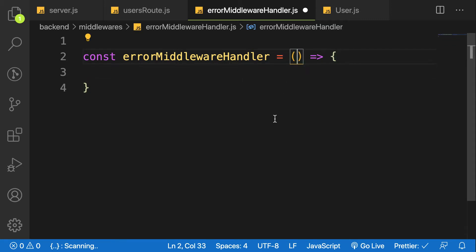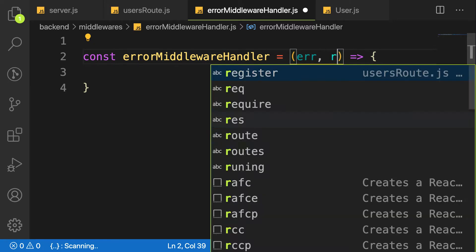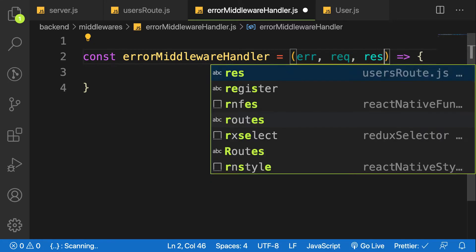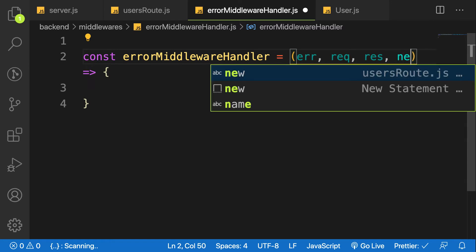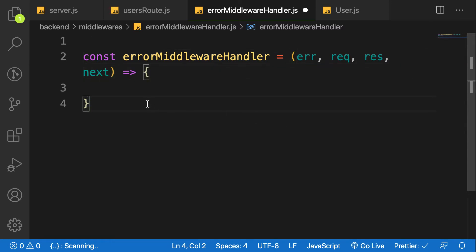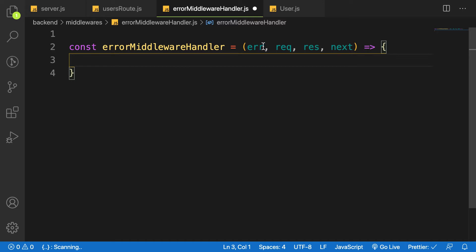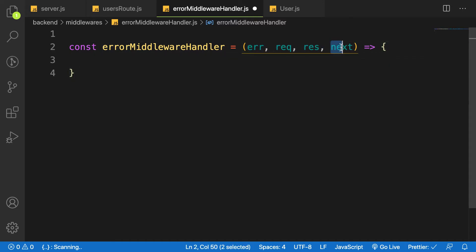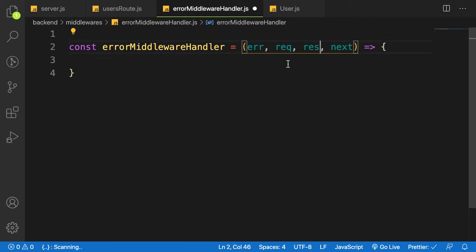Let me create a variable here: const errorMiddlewareHandler, which is a function. This error handler takes in four arguments — the first one is the error, and then request, response, and next. The error argument contains all the error information from our application. The next argument means we should move on to the next middleware in our pipeline.